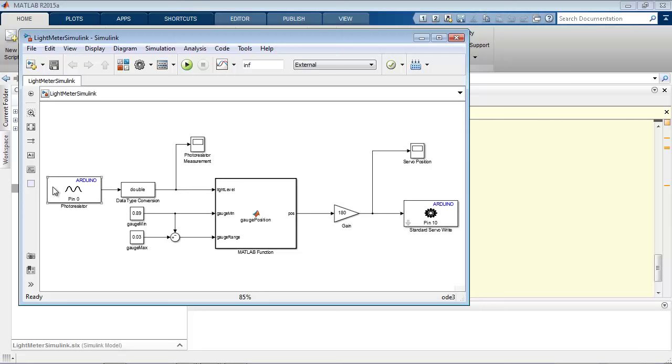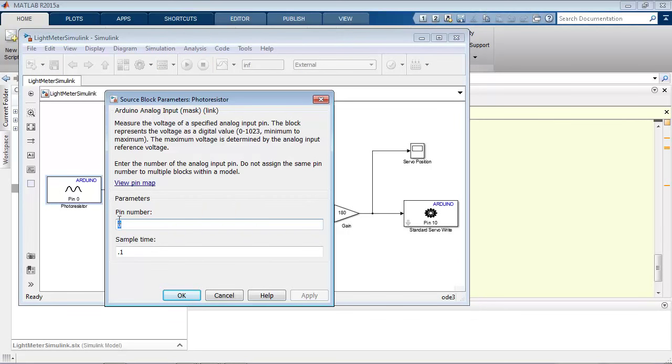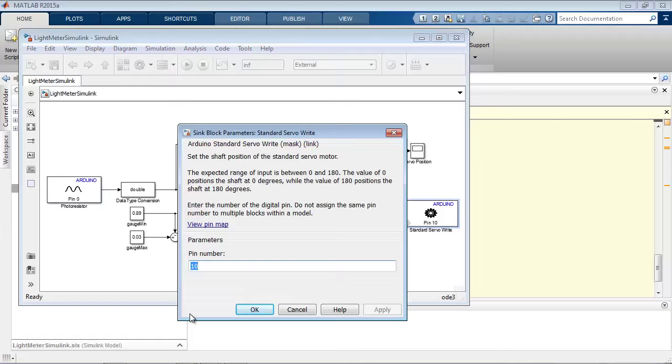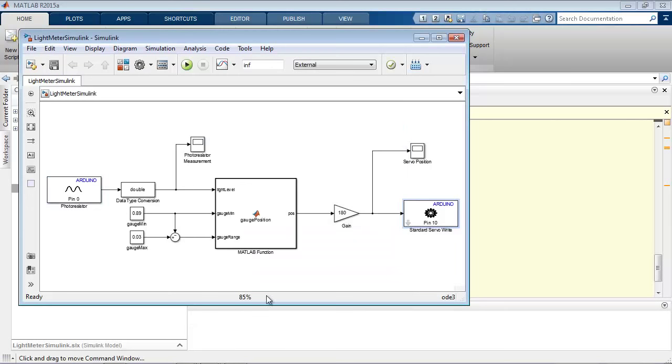So you can see this model has an analog input block here, connected to analog pin 0. And we have a standard servo write block connected to digital pin 10, which is where the servo is addressed on the motor shield. And all the logic of the algorithm is actually done here in this block, which is a MATLAB function block.